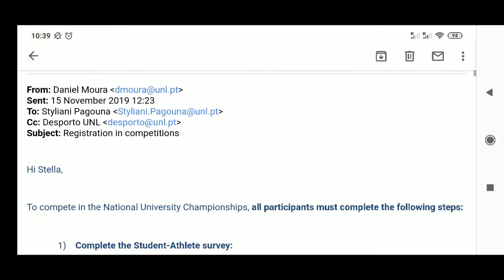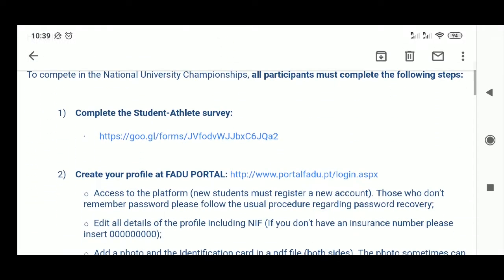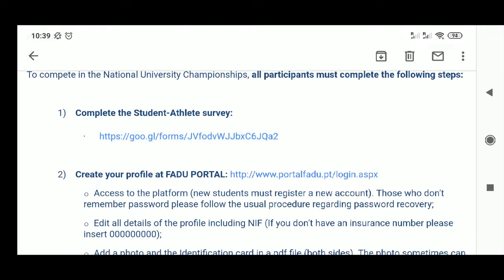Step 2. Fill the student athlete survey that the sports office will send to you by email.